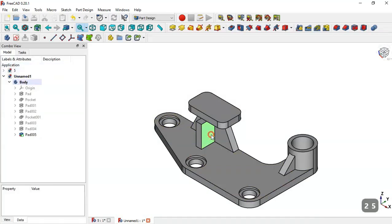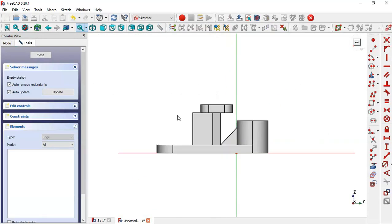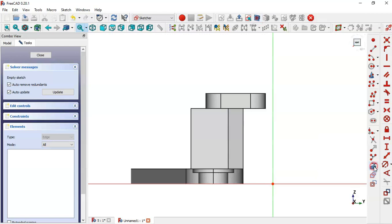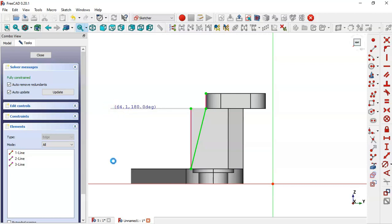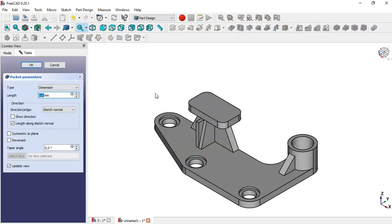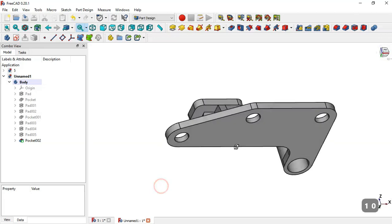Now select this face and create a new sketch. Switch to section view, select this tool to extract the edge. Select this edge, this edge, this edge, and go to align command and draw this sketch. Close the sketch, go to Pocket command, change depth to 10, press OK.